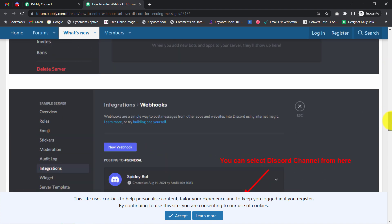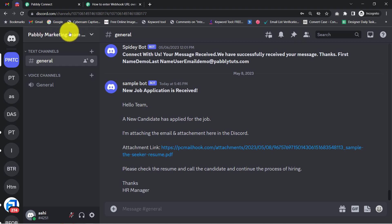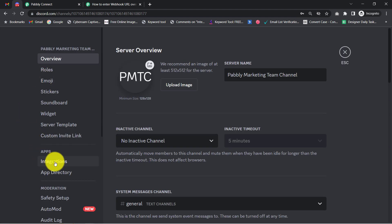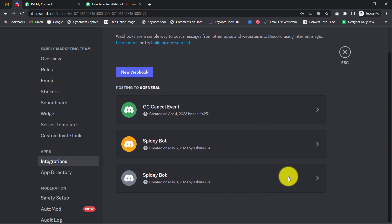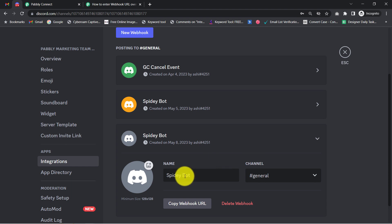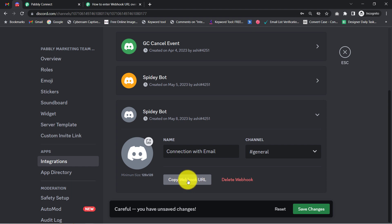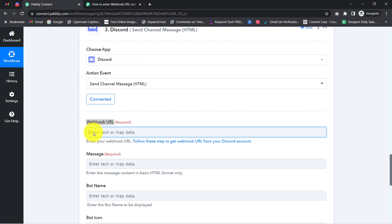The instructions say: select your server, go to Server Settings, select the Integrations section, and create a new webhook URL. Following those steps — I click the arrow button on my channel, go to Server Settings, find the Integrations section, and create a new webhook. I click 'New Webhook,' provide a name for the bot such as 'Connection with Email,' and then click 'Copy Webhook URL' and save changes. This is how the connection between Discord and Pabbly Connect is established.